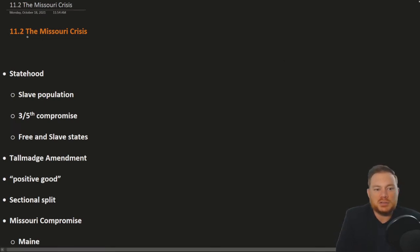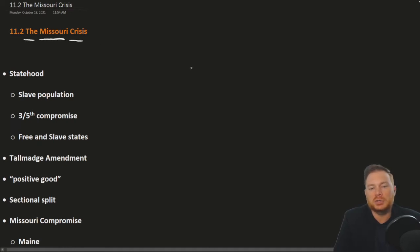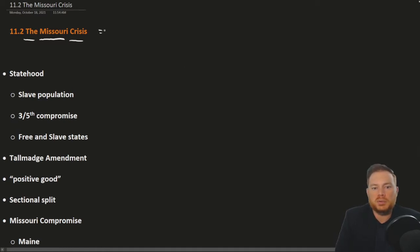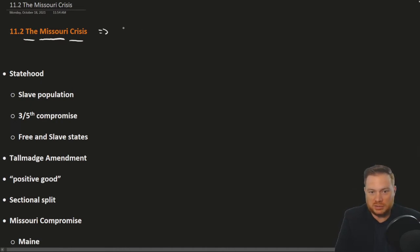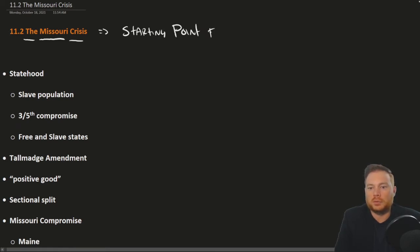The Missouri Crisis is very important because essentially any discussion about the cause or beginning of the Civil War in a lot of ways starts with Missouri. We might say of the Missouri Crisis that it was the starting point or cause of the Civil War.